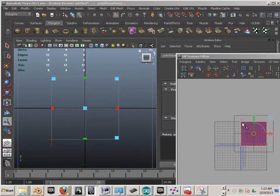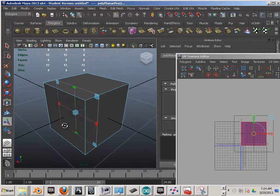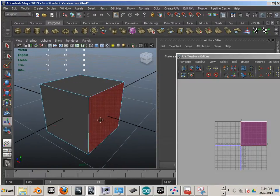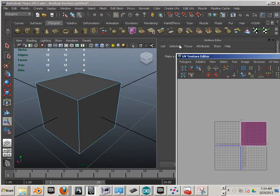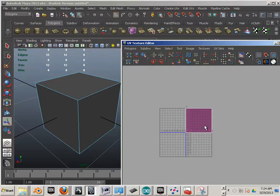Now we have this cube. It shows red in the UV texture editor window. You'll see this widget. Red is bad — red represents that all these shells are on top of each other, and therefore it's not going to be texturable later on.